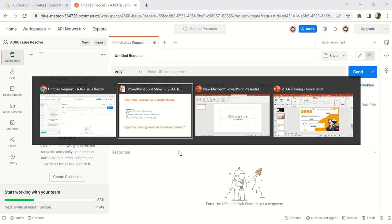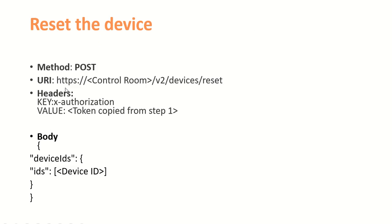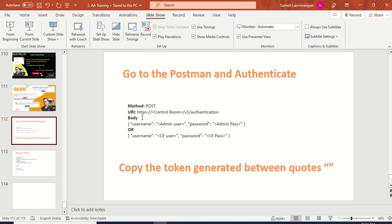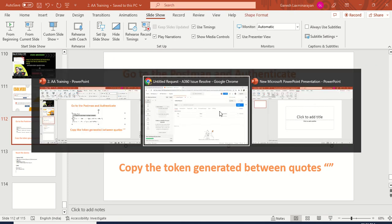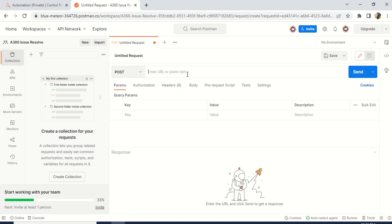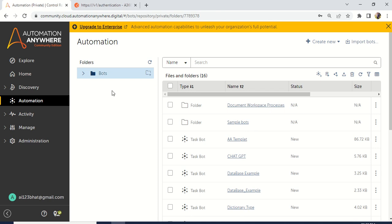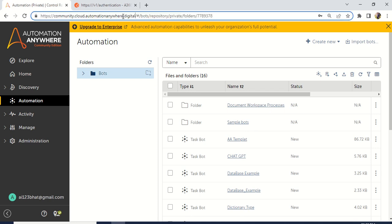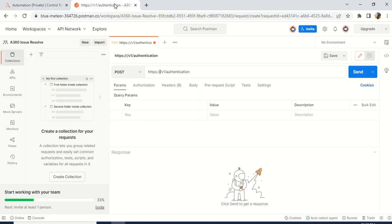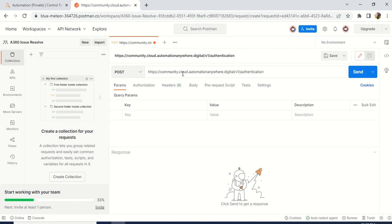First thing step by step: in the method, you have to select POST. Then we have a URI — URI is very important here. Just copy this URI and paste it inside the URL field. You can see here we have a control room URL — just remove that 'control room' placeholder. Go to your control room. If you are using a community version, you can take the URL directly up to 'digital'. Copy the HTTPS URL — HTTPS is not required as it is already there. So just take it like community.cloud.automationanywhere.digital and paste it here. After that, whatever follows — V1 slash authentication — it is the same for all. Only the community URL I am replacing here; if you are enterprise, you have to give your company URI.